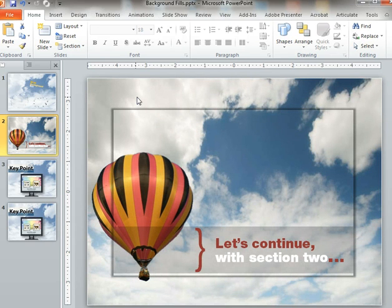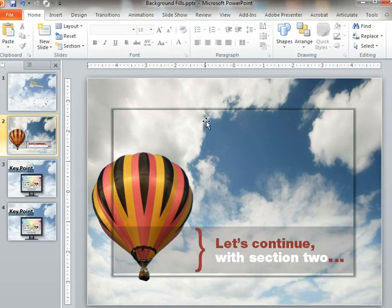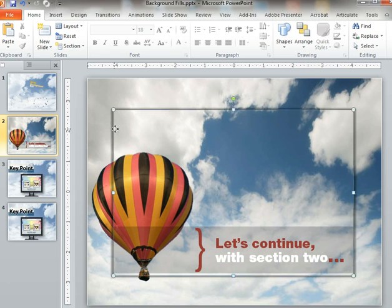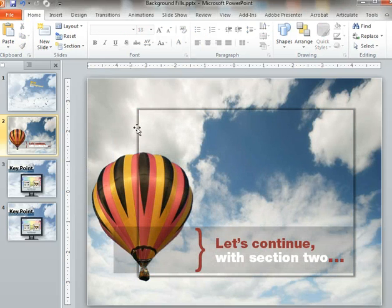Over on this slide, the background fill is a cloud with a balloon — just a single image as the background fill. On the slide itself is a rectangle and some text. This rectangle has absolutely no outline on it, so it just creates a more polished look. You're not forced to put in an outline, and it has a shadow. As I drag it around, it knows where it is and fills it in appropriately, so you can create some cool effects.